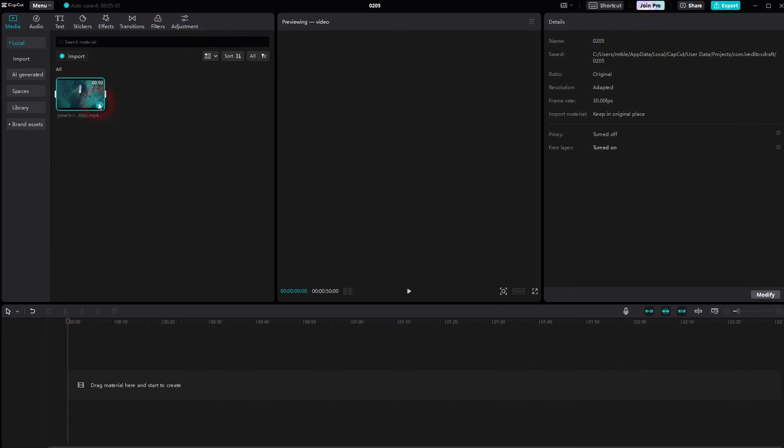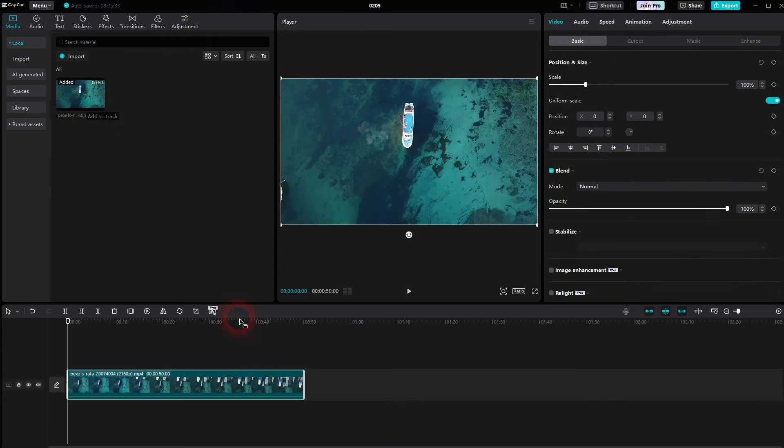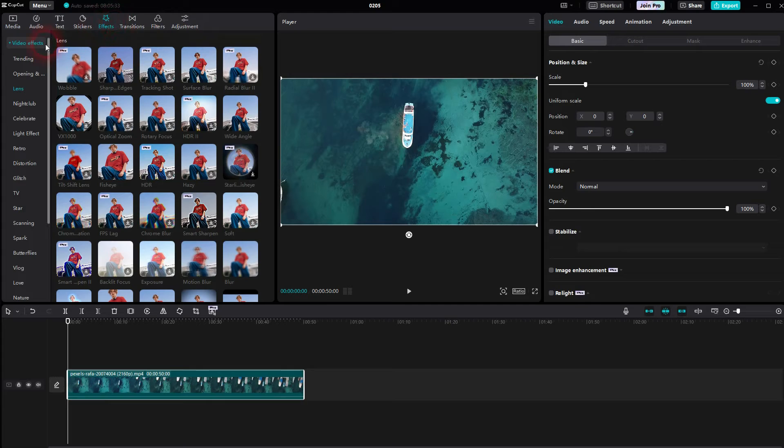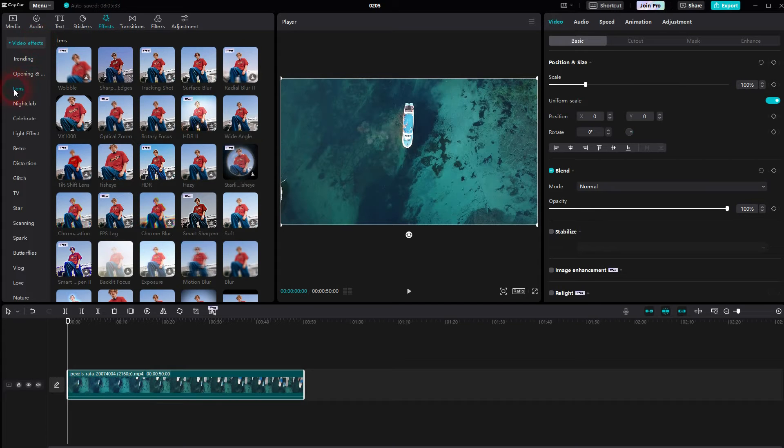We use this footage and the default layout. And then you'll find the effects right here. Open the drop down for video effects and go to Lens. Currently wide angle can be found at the top right here.